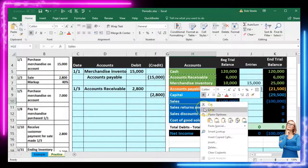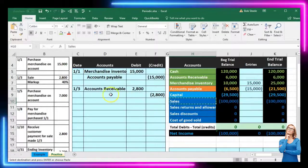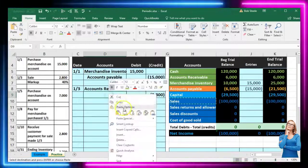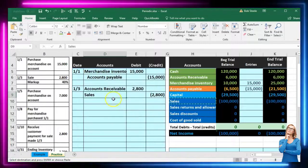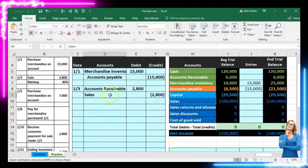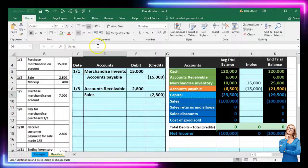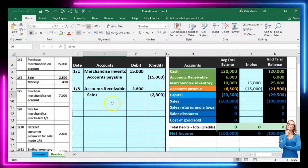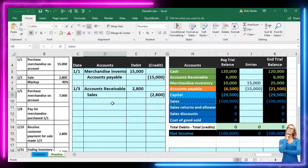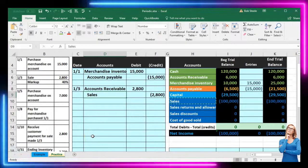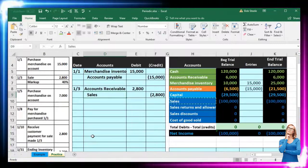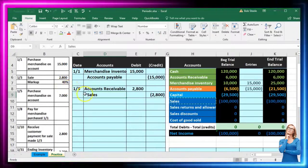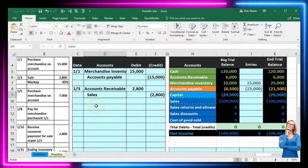We copy the sales account, paste it into D9, and increase the indenting. Now note that because we're on a periodic system, we're not going to worry about the cost — the 40% markup is not something we worry about right now. We are going to just record this sales side. This is going to happen typically if we don't have a very sophisticated system and we don't want to have to worry about the cost at point of sale.